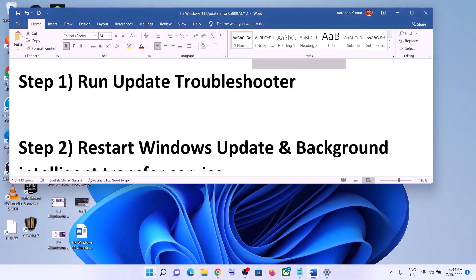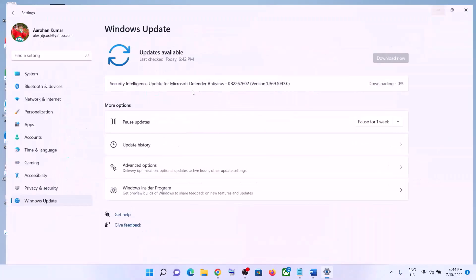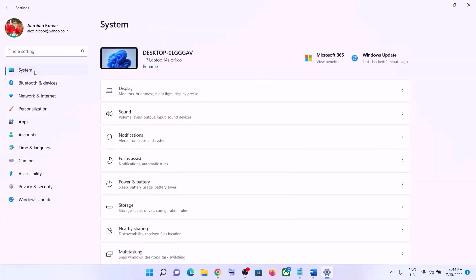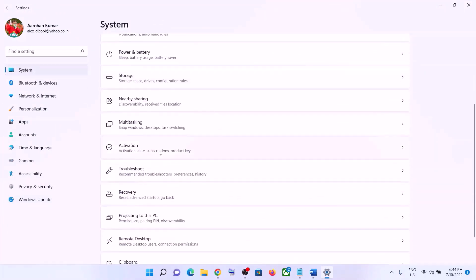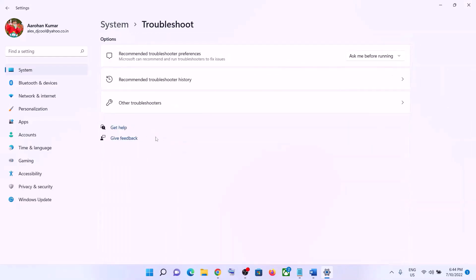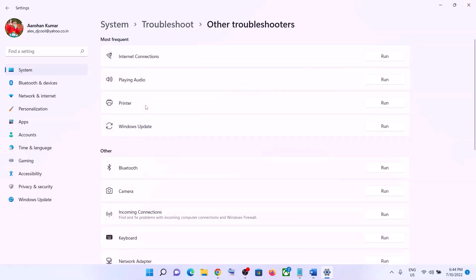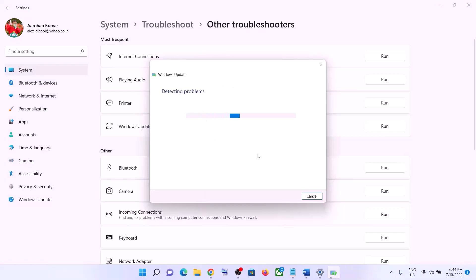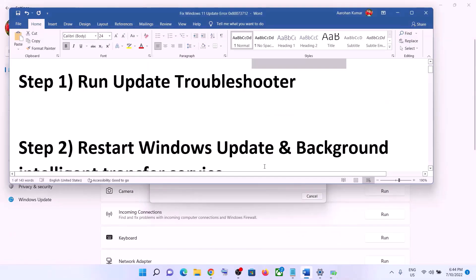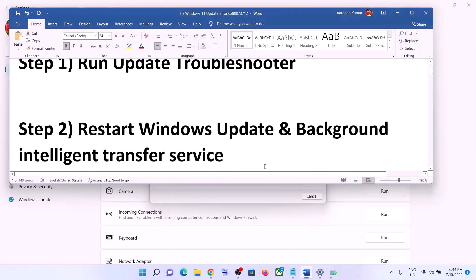The first step is to run the Update Troubleshooter. Go to the Start menu, click on Settings, click on System, scroll down and click on Troubleshoot, then click on Other Troubleshooters. You'll see Windows Update — click on Run. Once the troubleshoot is complete, restart your computer and then try updating Windows 11 again.